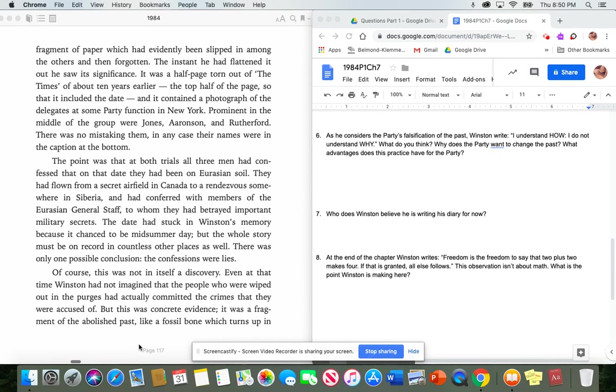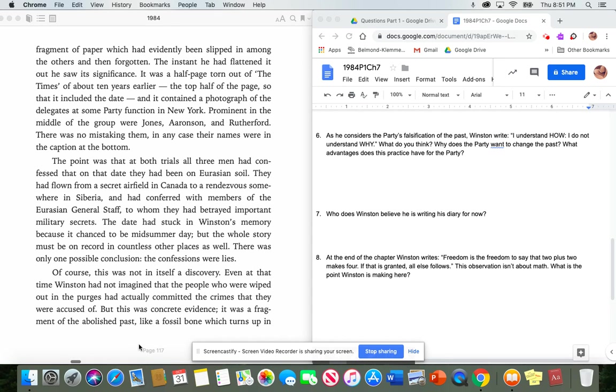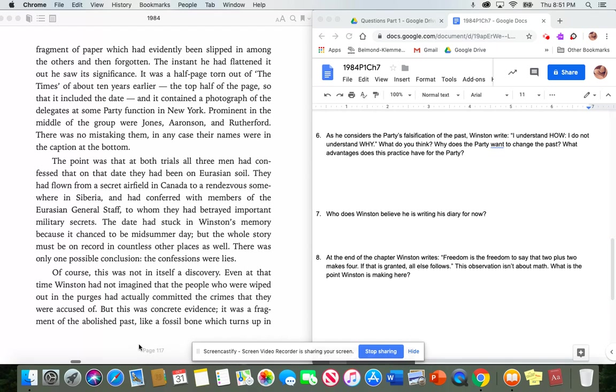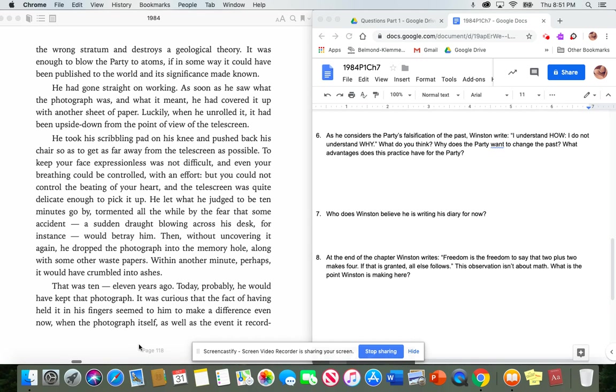The point was that at both trials, all three men had confessed that on that date, they had been on Eurasian soil. They had flown from a secret airfield in Canada to a rendezvous somewhere in Siberia. And had conferred with members of the Eurasian general staff to whom they had betrayed important military secrets. The date had stuck in Winston's memory because it chanced to be Midsummer Day. But the whole story must be on record in countless other places as well. There was only one possible conclusion. The confessions were lies. Of course, this was not in itself a discovery. Even at that time, Winston had not imagined that the people who were wiped out in the purges had actually committed the crimes that they were accused of. But this was concrete evidence. It was a fragment of the abolished past. Like a fossil bone which turns up in the wrong stratum and destroys a geological theory. It was enough to blow the party to atoms. If in some way it could have been published to the world and its significance made known.